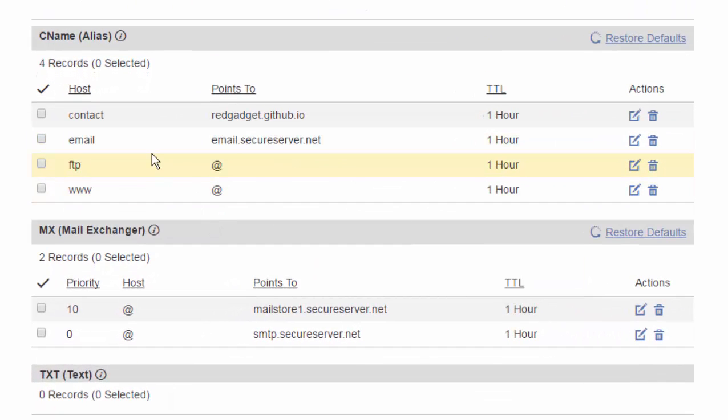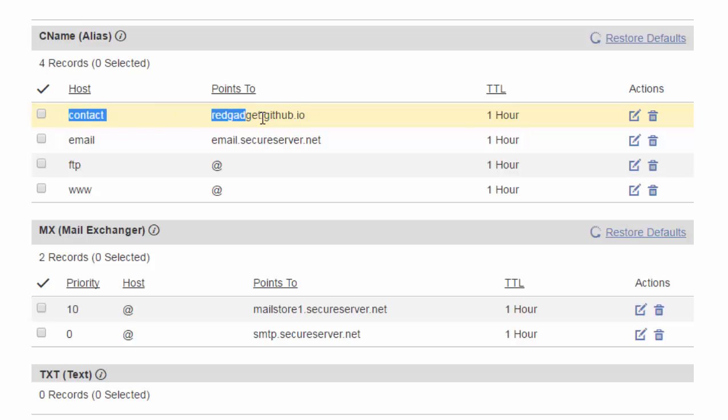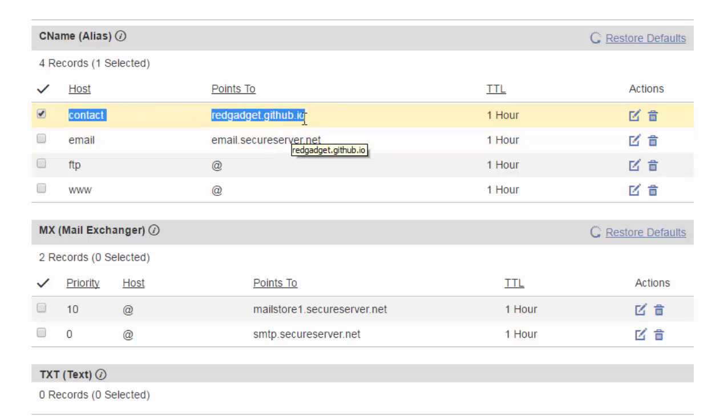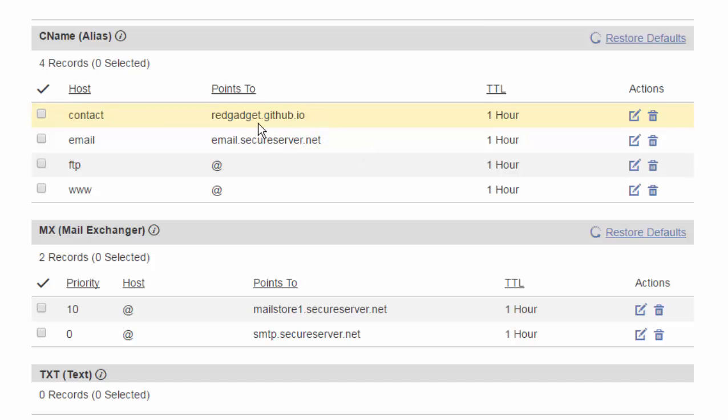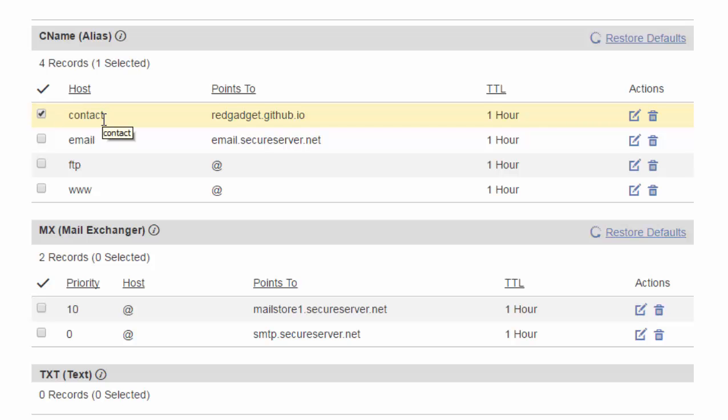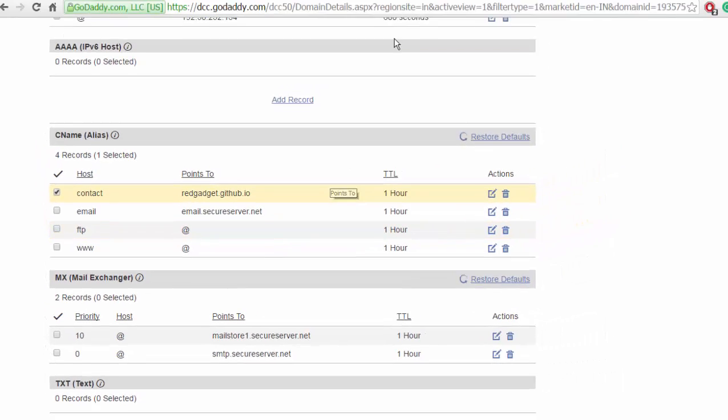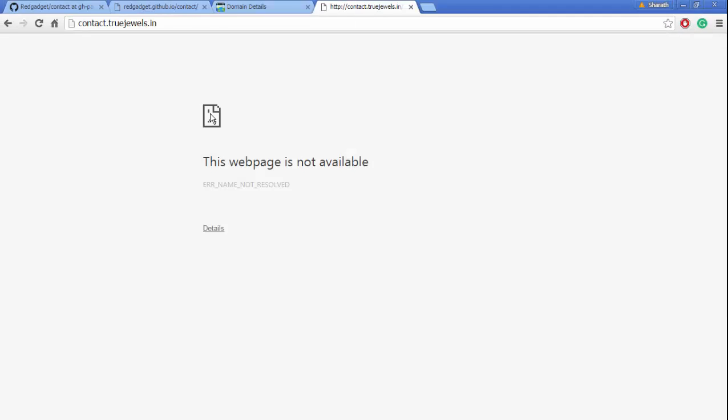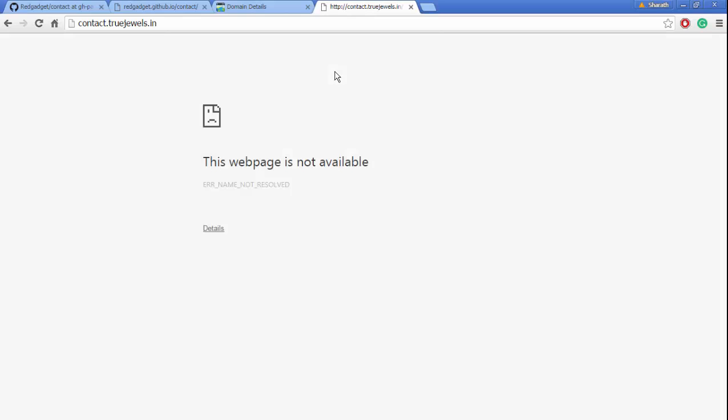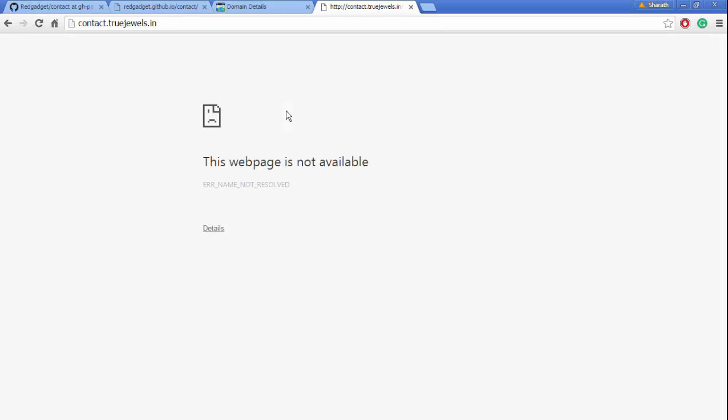Now our record has come up here: contact pointing to redgadget.github.io (username.github.io). For some reason the '.truejewels.in' has been truncated—it just shows 'contact' there. Let's see if our subdomain is redirecting. Not yet, so I'll come back in some time. Okay, I've waited for a while. Let's see if this redirects now.